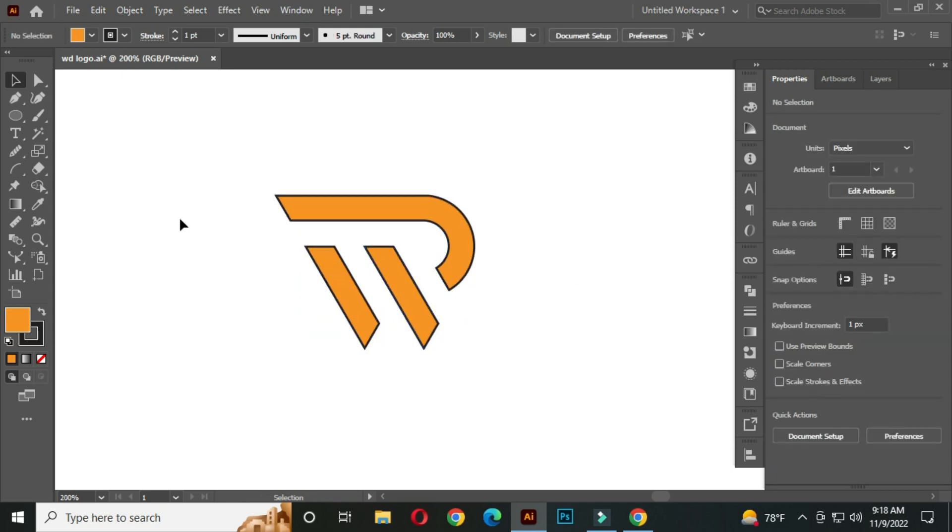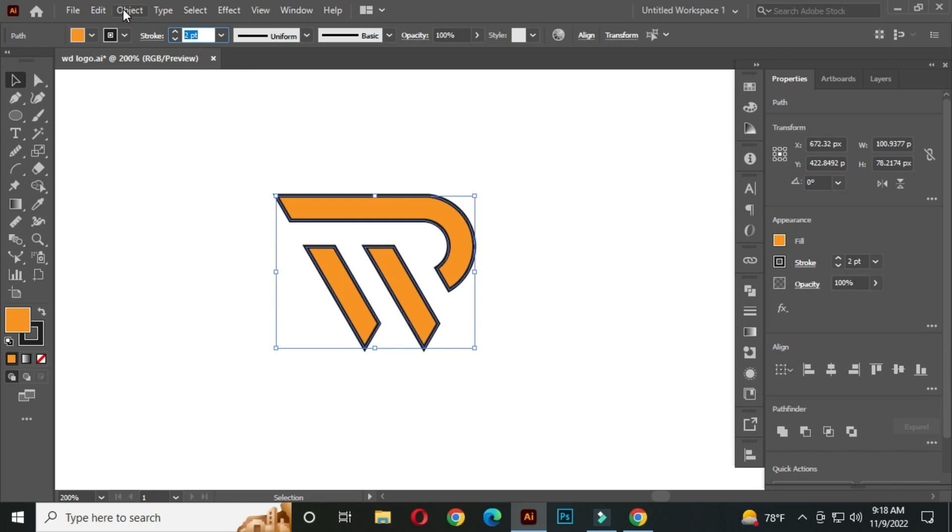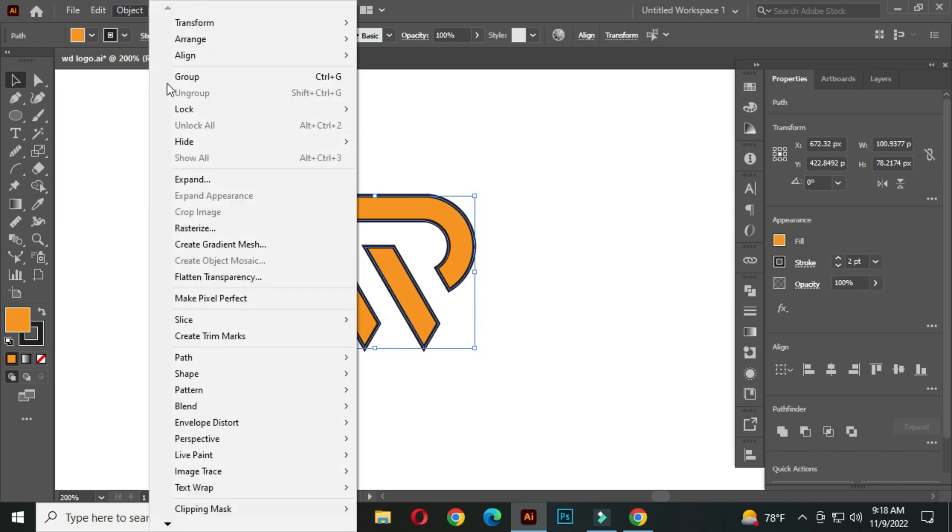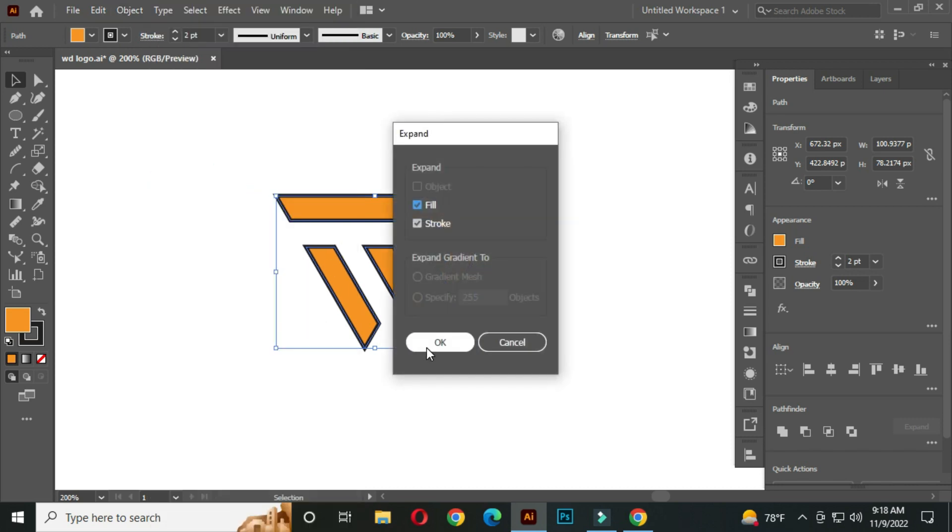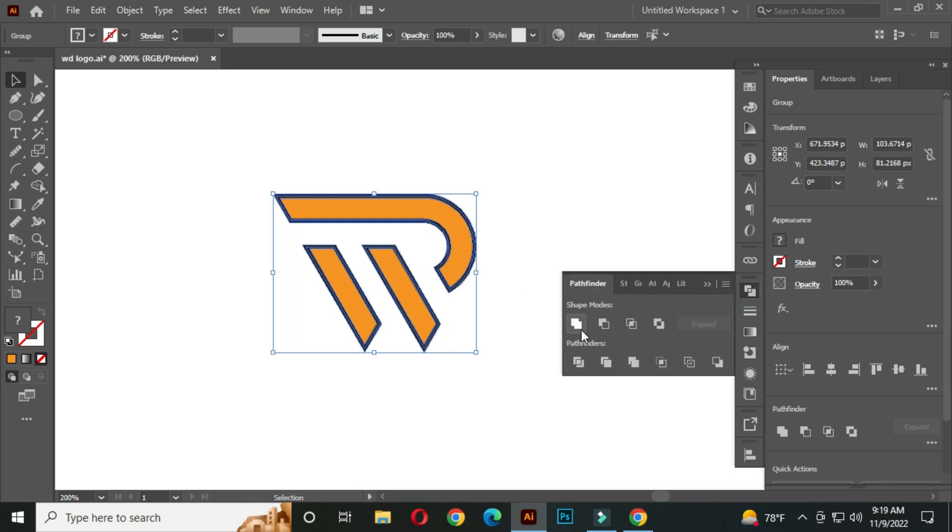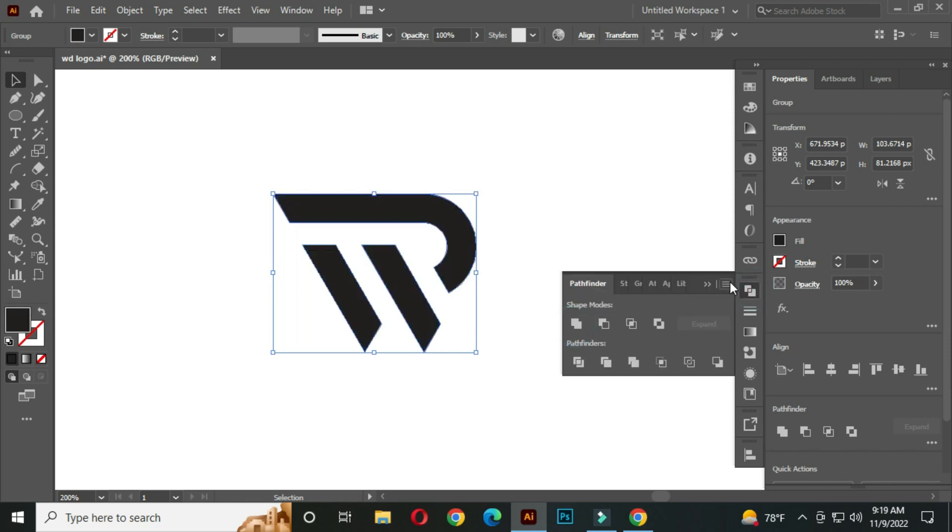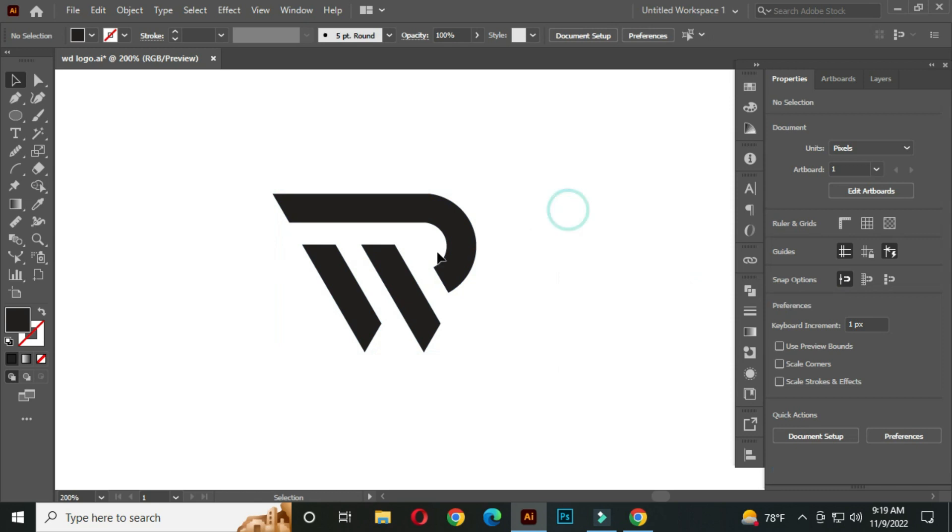After that, select this and go to stroke and increase the stroke around 2 point. And go to object, expand, and click OK. With the Pathfinder, compound. OK, our logo design is complete.